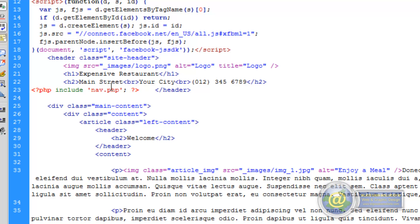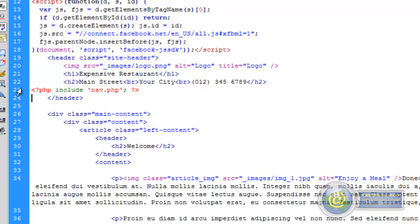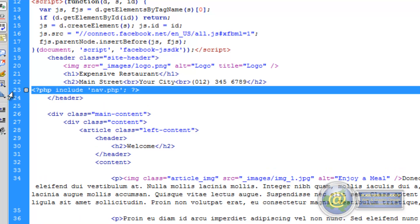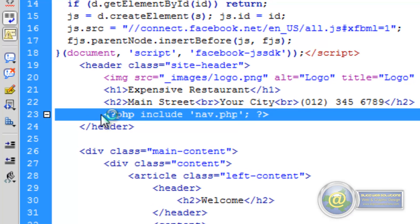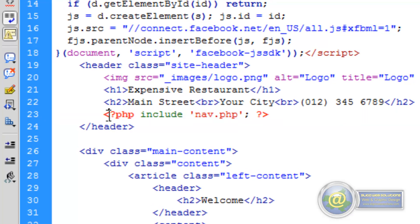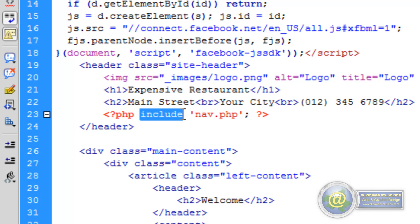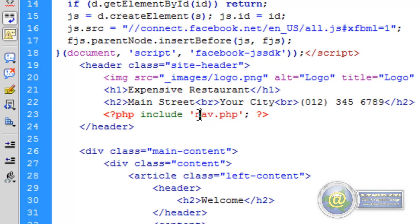So this is the short piece of code that we need. It's a PHP function that's calling. So we have our opening PHP tag, then we have the include function. And then we have inside our single quotes here the file that we're going to include, which is nav.php.